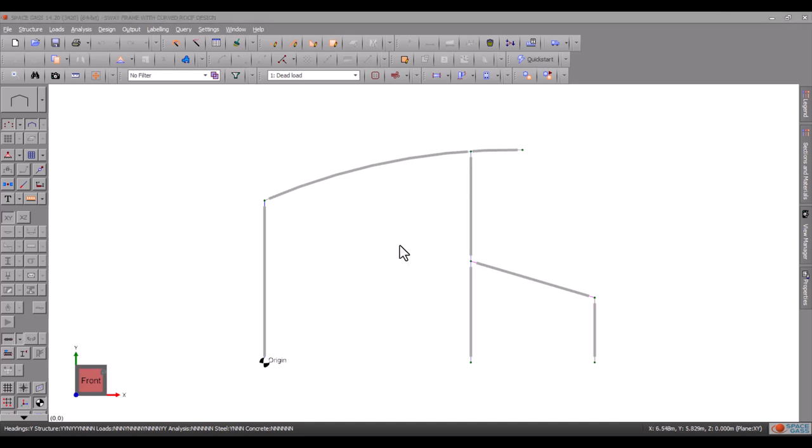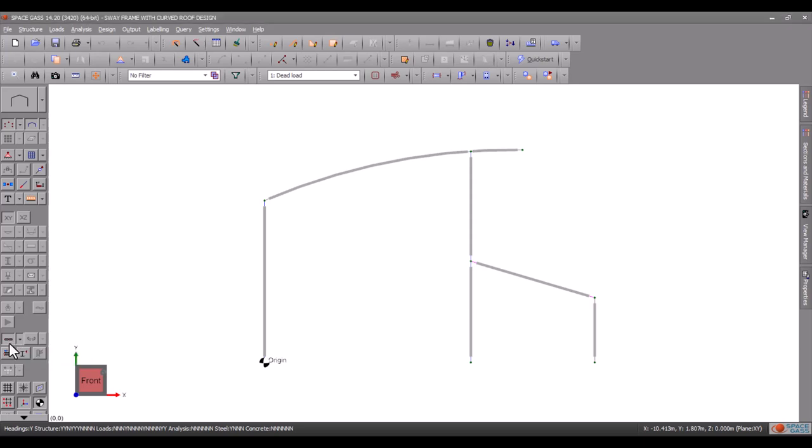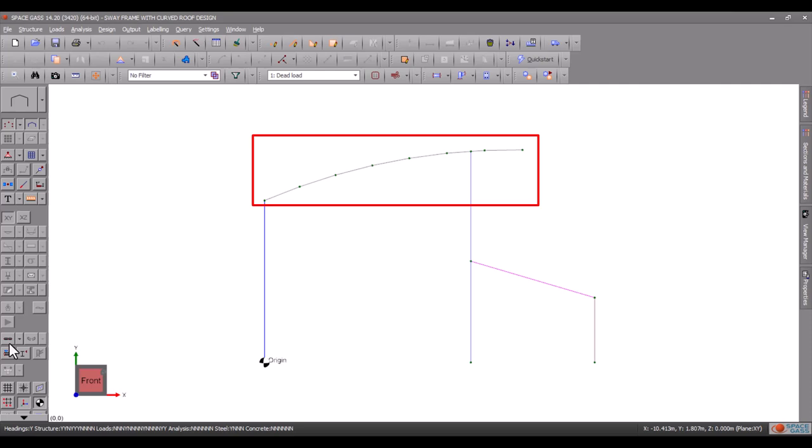Often a steel member will consist of multiple analysis members connected end to end, as is the case with the curved rafter in this model.